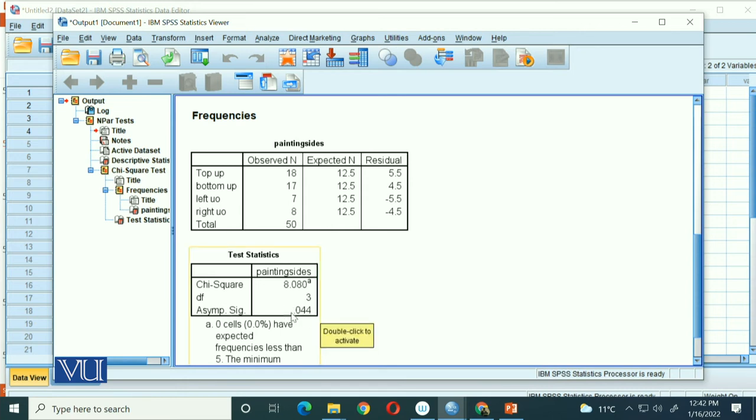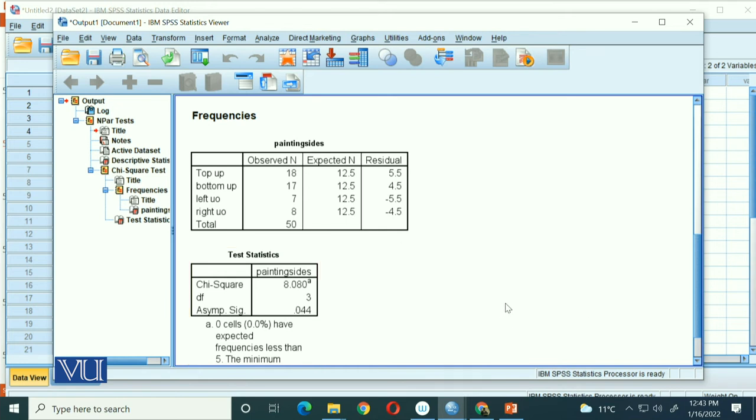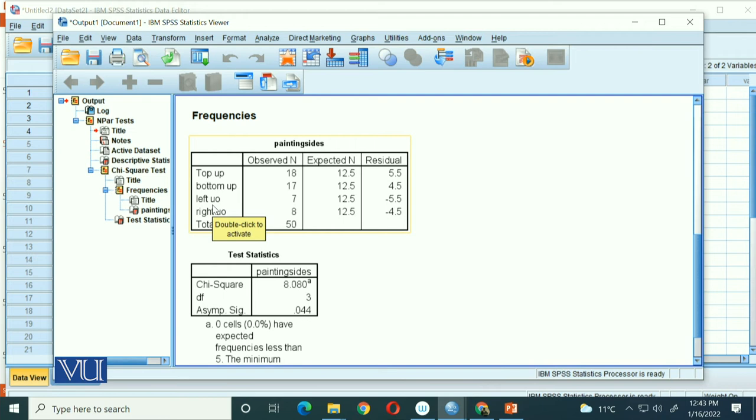If this asymptotic significance value is less than 0.05, then our results are significant. And you can see our value is less than 0.05. So with degrees of freedom 3, our chi-square value is significant, which means we reject the equal frequency null hypothesis and say that any one particular side is preferred more as correct compared to the other three sides.